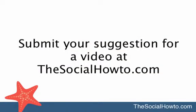Thanks for watching and stay tuned for more social how-tos at thesocialhowto.com